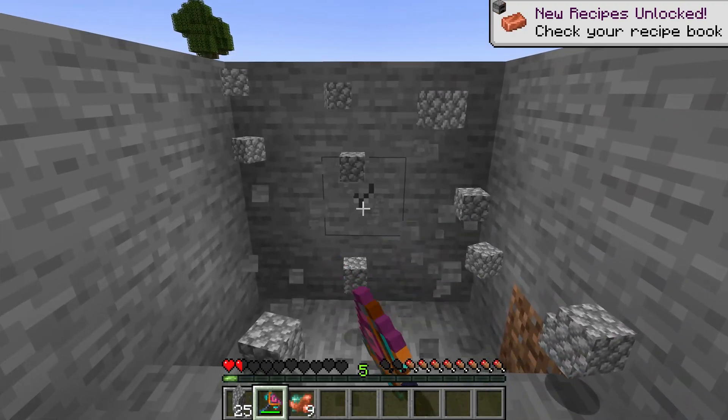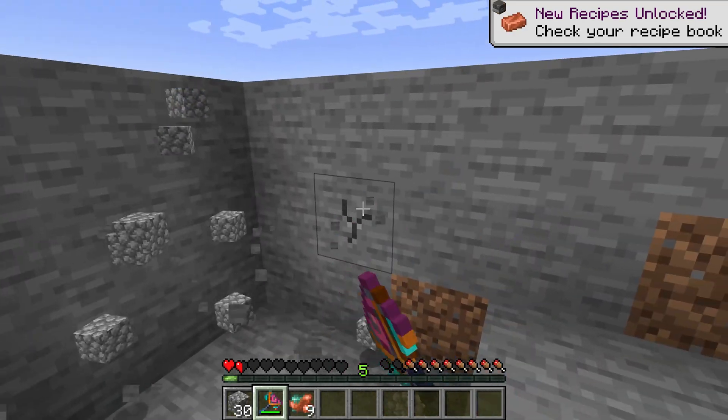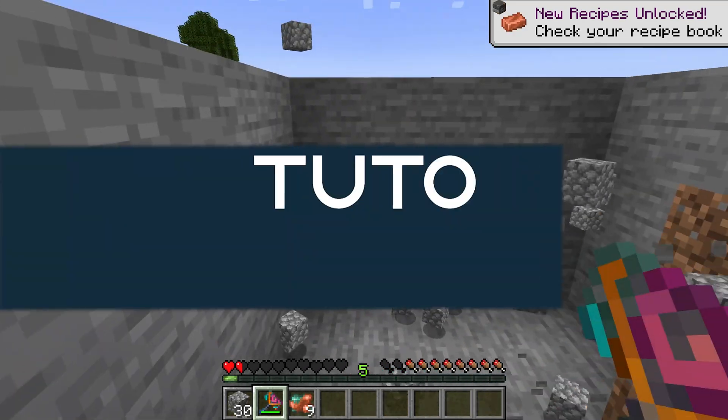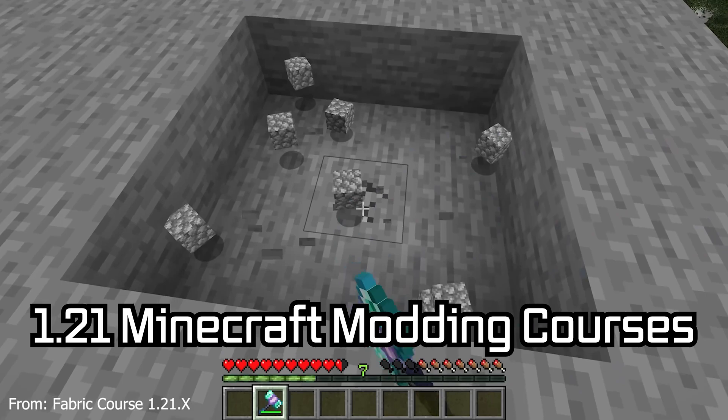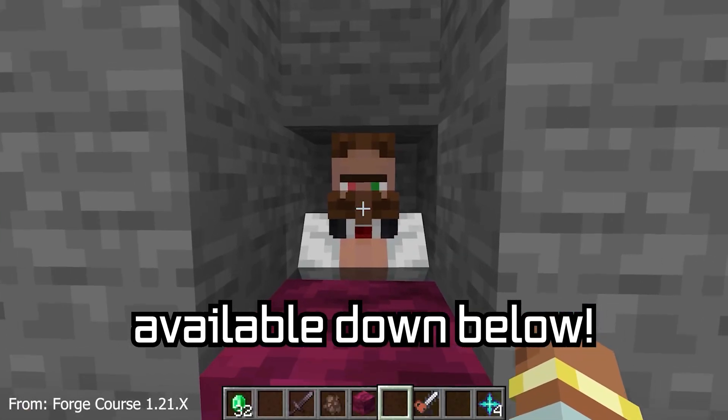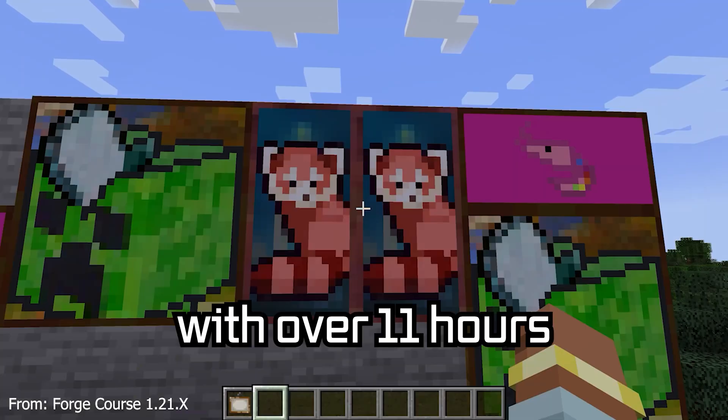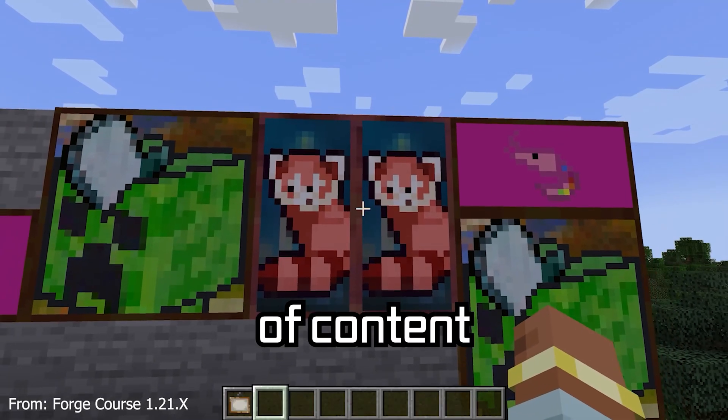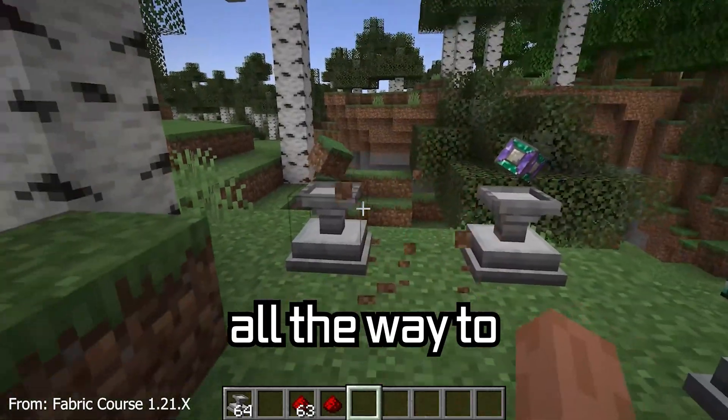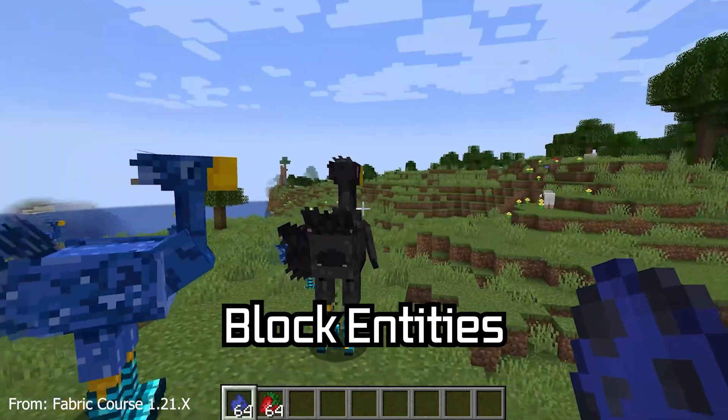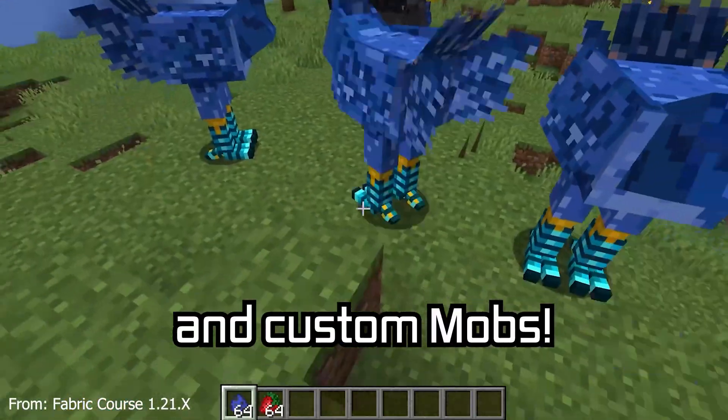Let's create a hammer that can mine a 3x3 area. 121 Minecraft modding course is available down below with over 11 hours of content covering everything from the basics all the way to block entities and custom mobs.